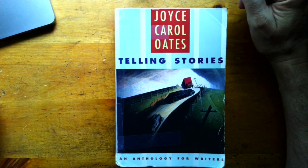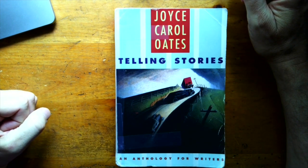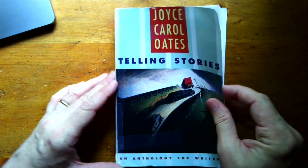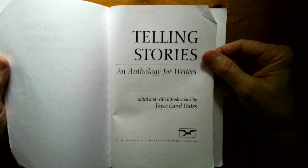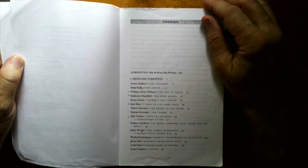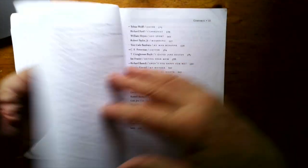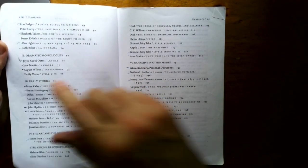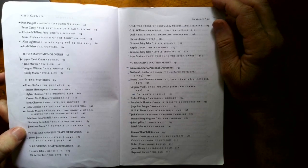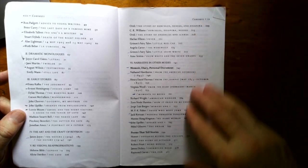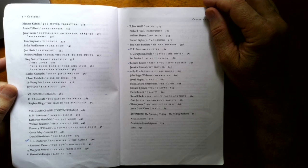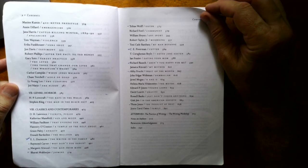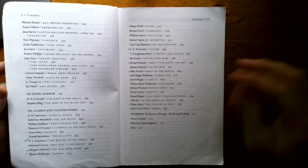First up is this anthology edited by Joyce Carol Oates called Telling Stories, an anthology for writers. So this is basically a reader but it's geared for creative writing classes. It's published by W.W. Norton and basically I use this for fiction writing. There's different types of genres in here and I've highlighted ones that I taught before. So there's miniature narratives, dramatic monologues, early stories, the art and the craft of fiction, narrative and other modes, poems that tell stories, horror, classics and contemporaries, and an afterword on the practice of writing and how to do writing workshops.